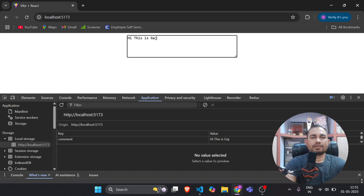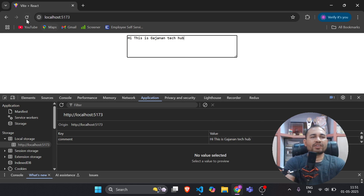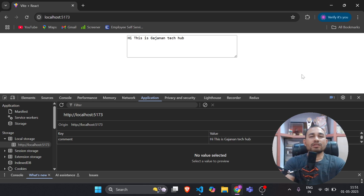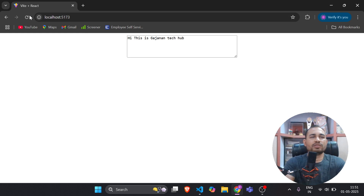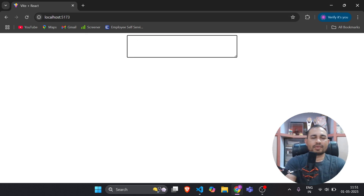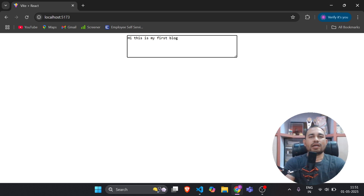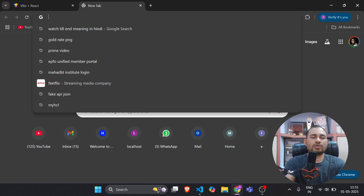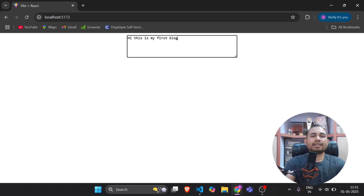I type 'hi this is Gajanan' — the value got updated in local storage. Now I'll refresh — same value is persisting. So our auto save is working as expected. I type 'hi this is my first block', save it, and when I refresh I'm still getting the same value. It means it is getting saved automatically whenever the user types something.